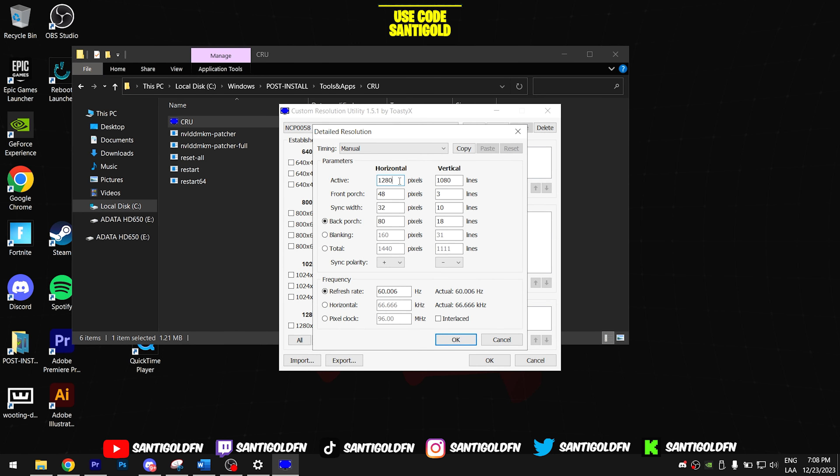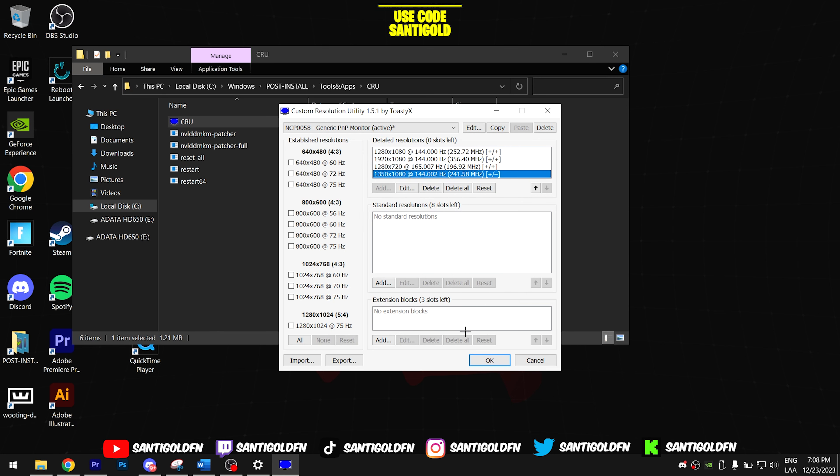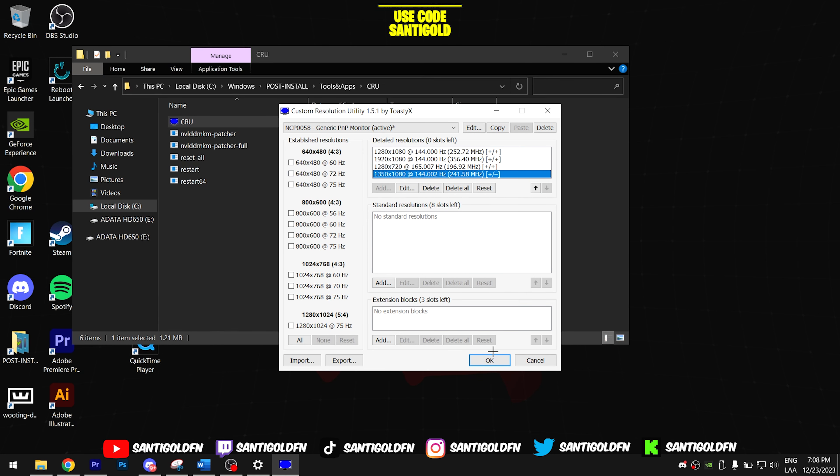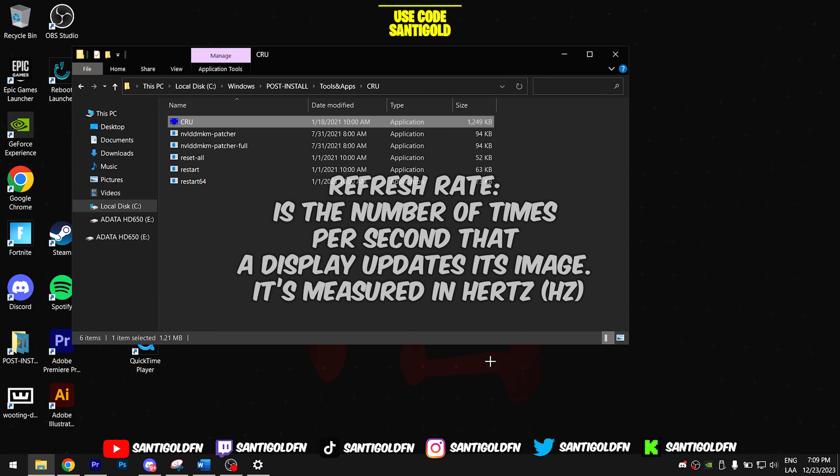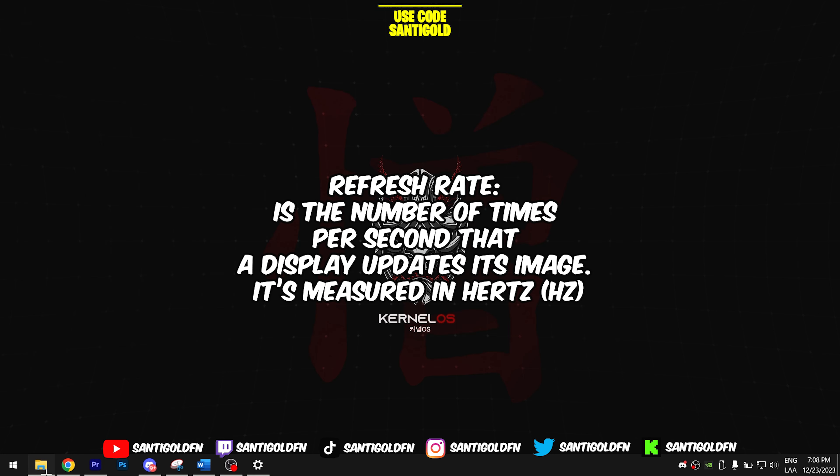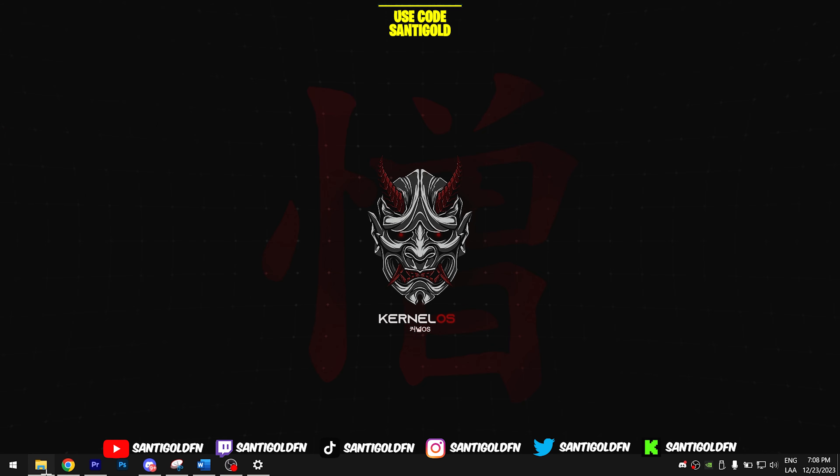Here you can put the number of pixels that you want your resolution to be. For example, here I used 1350 by 1080. Don't forget to put the refresh rate of your monitor or the resolution is not going to work. In my case, 144 Hertz.